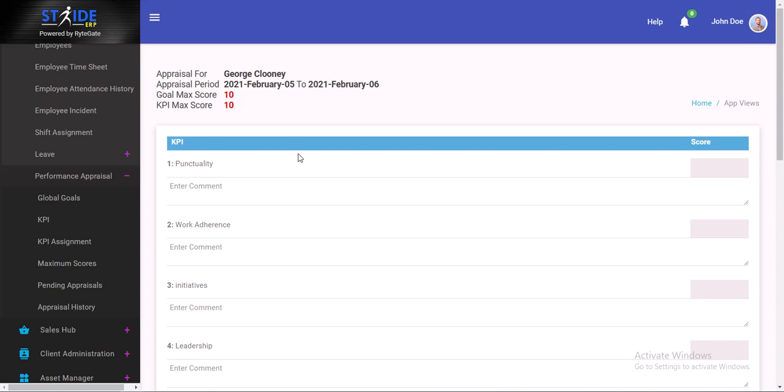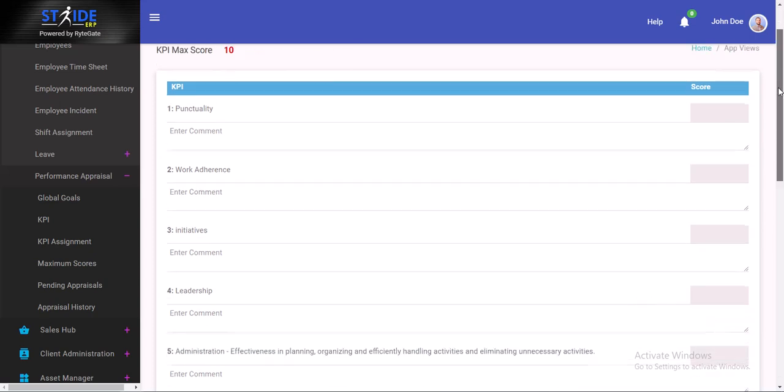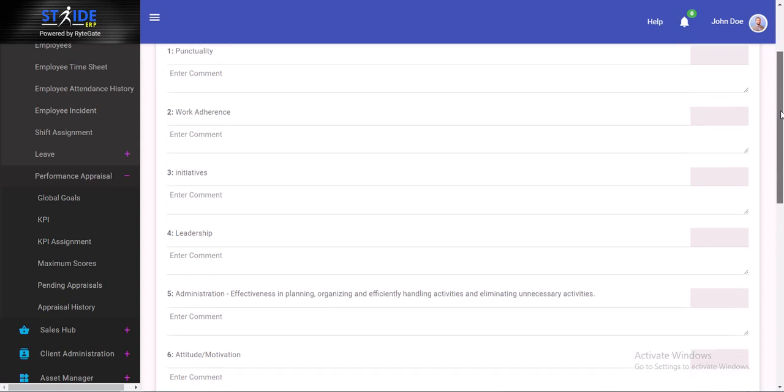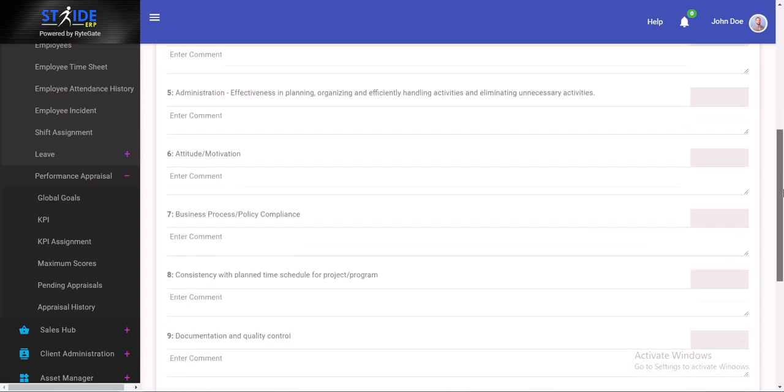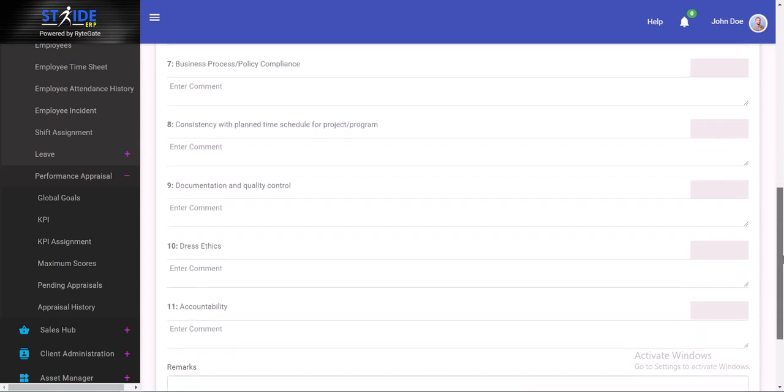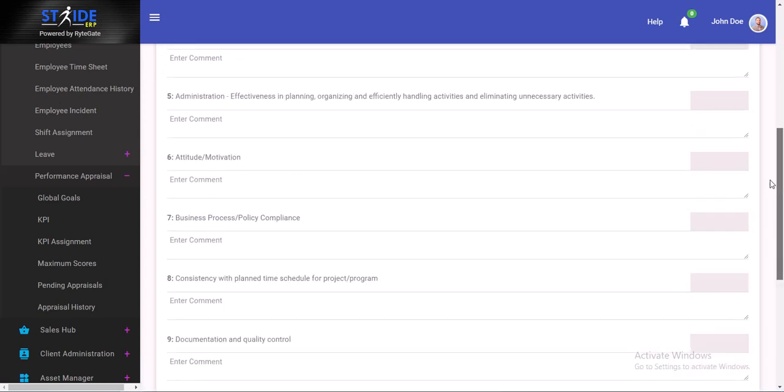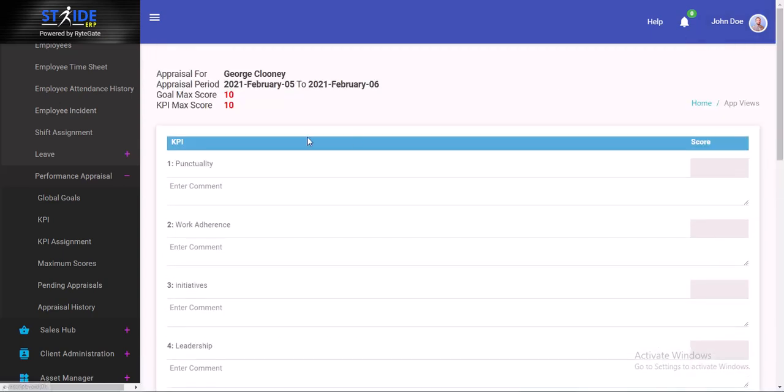For business analysts, the KPIs are punctuality, work adherence, initiatives, leadership, administration, attitude. There are a lot. We are going to walk through this one by one and give a score. Remember the maximum score is 10, so we have to score over 10.